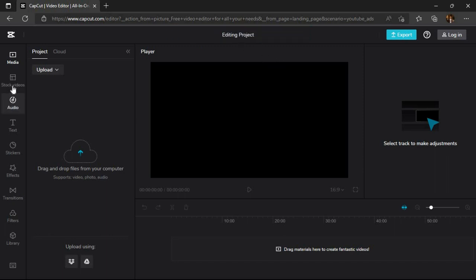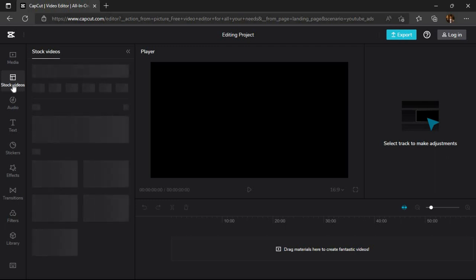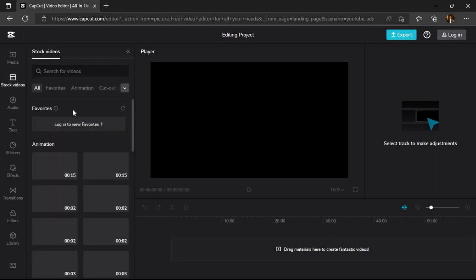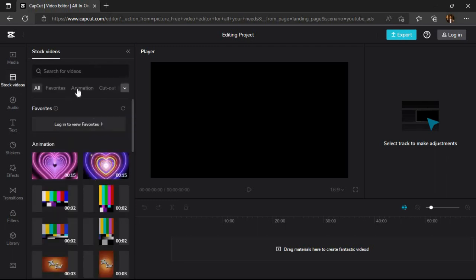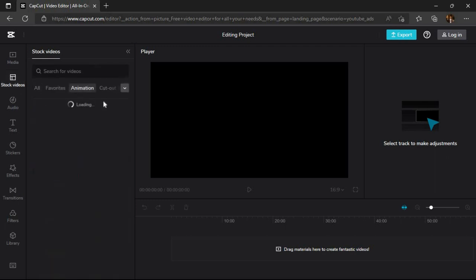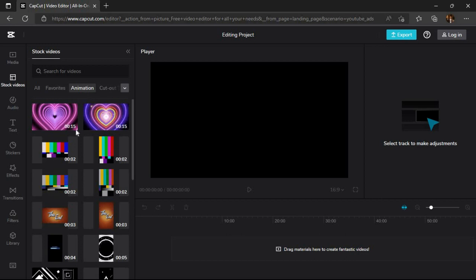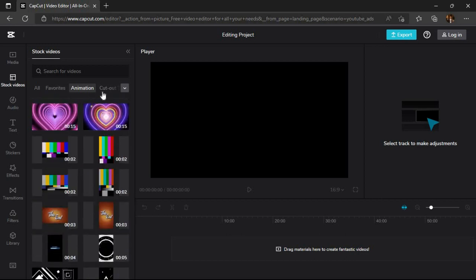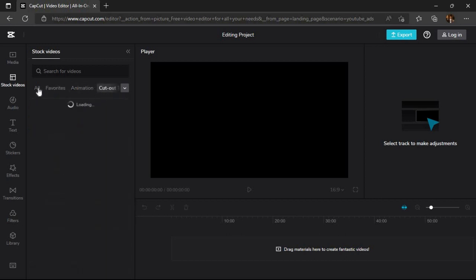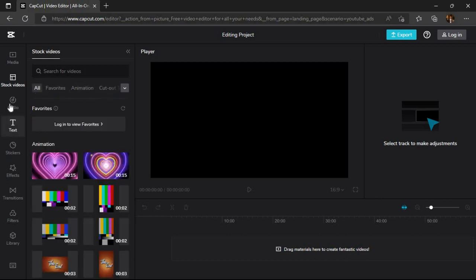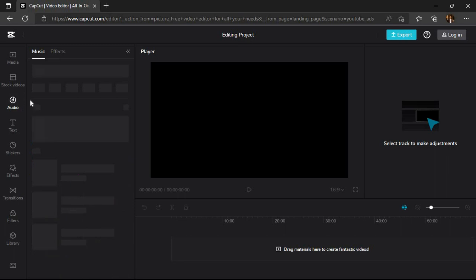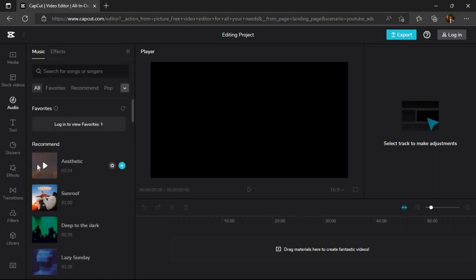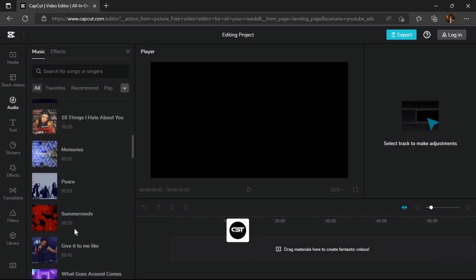On the left side we can see many options. In stock videos option we can find different free videos which we can use in our projects. From the audio option we can add music to our project to make our videos more interesting. There is also an effect option from where we can add sounds in our videos.